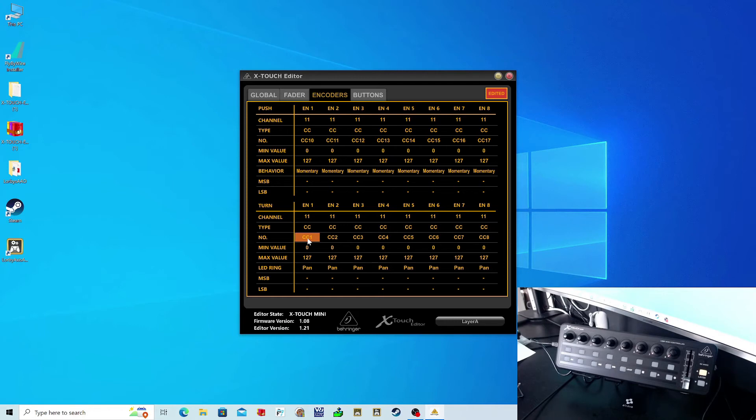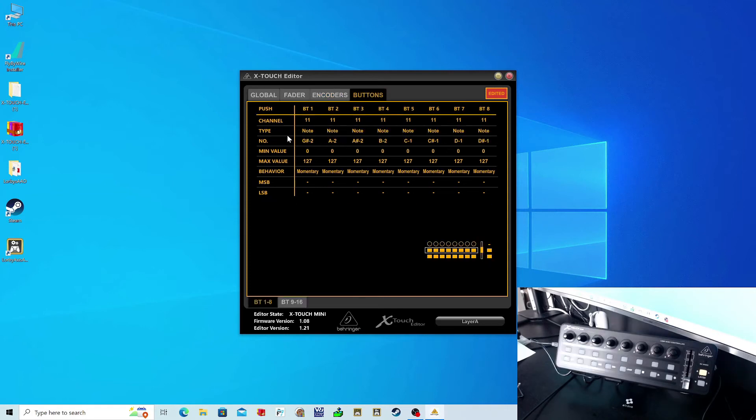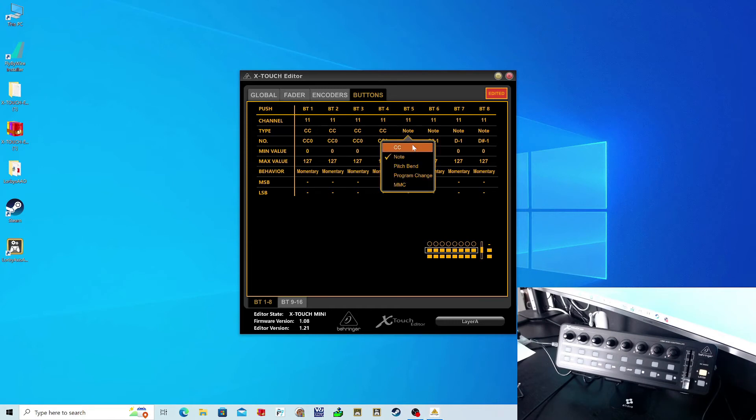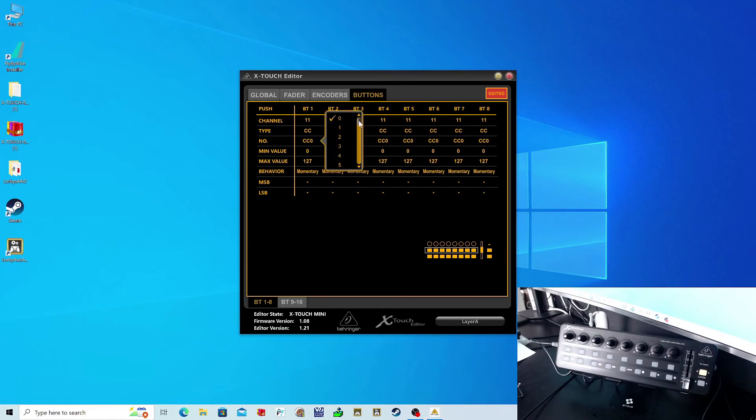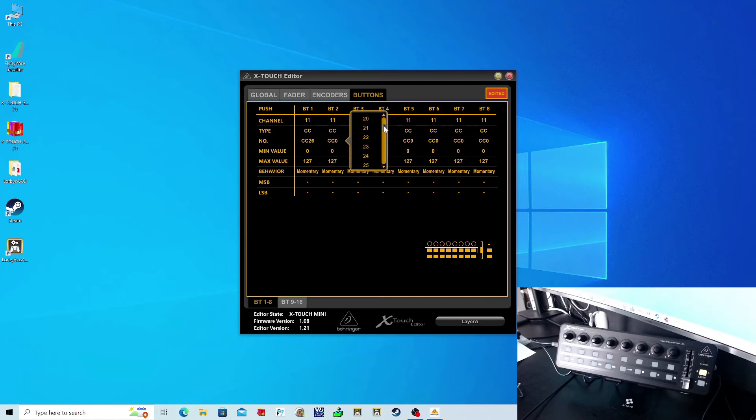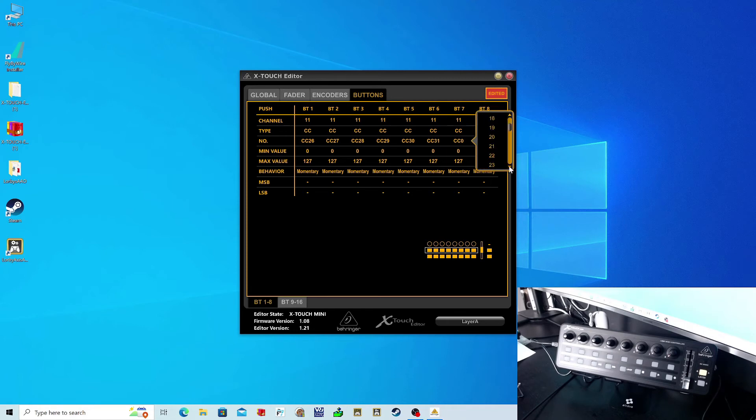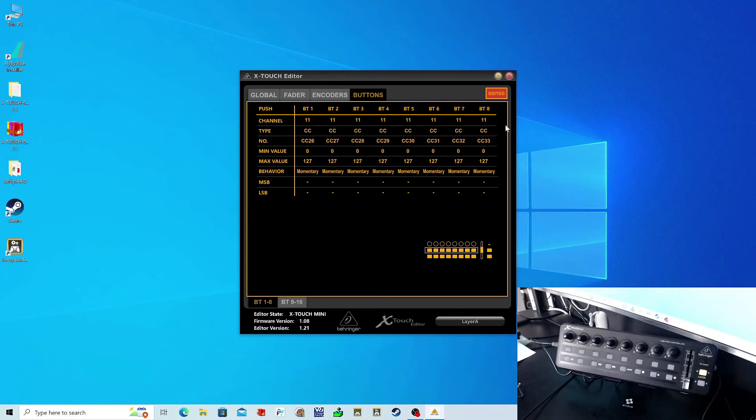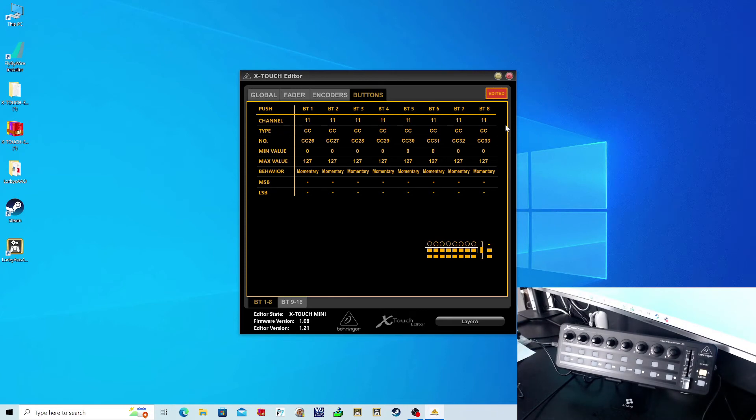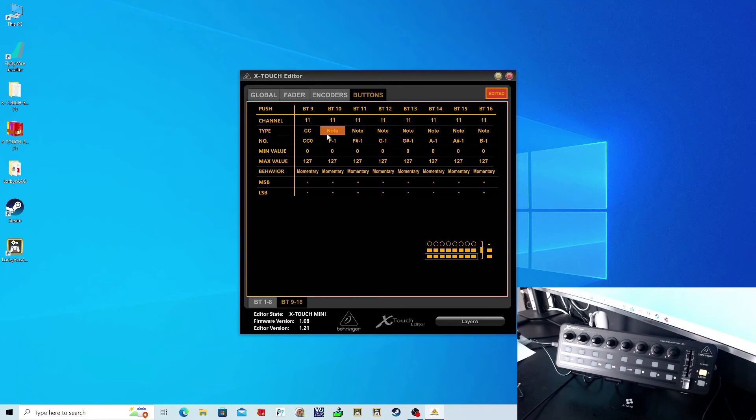Once all the encoders are done, you can set your soft keys. In layer A, my soft keys row one are going to be CC 26 to CC 33, and in row two it will be CC 34 to CC 41.